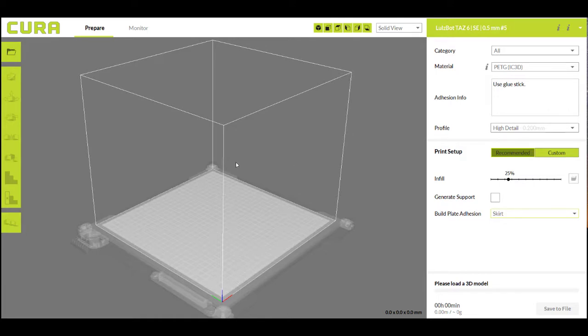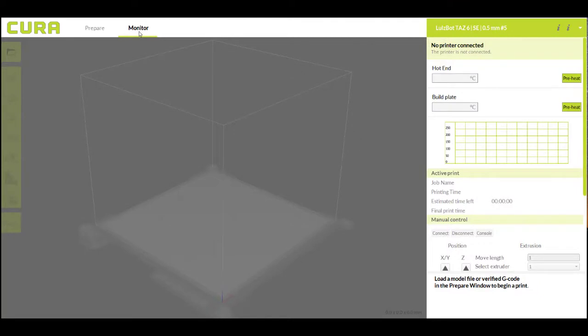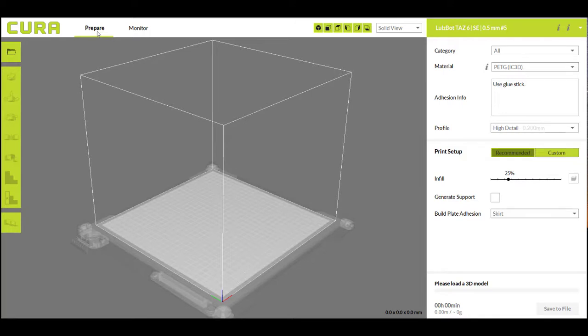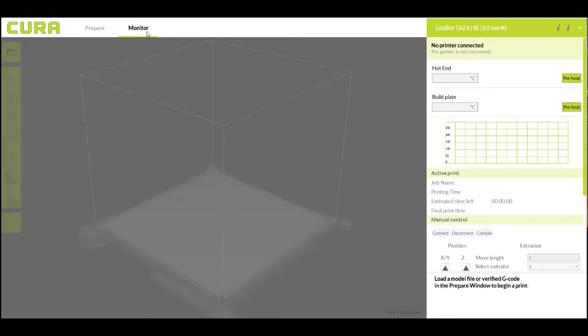Before we get started, I just want to explain the lay of the land here. You have two tabs: your prepare and your monitor tab. The difference is the prepare tab is where you're going to do all of the preparing of your 3D printable model, things like setting it in place, choosing whether you want supports, that sort of stuff. Then in monitor, this is the section where you're preparing your machine and monitoring the print, so getting all the settings right on your machine is important here.